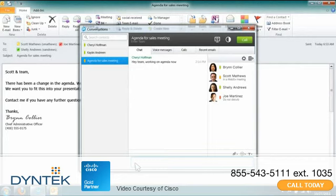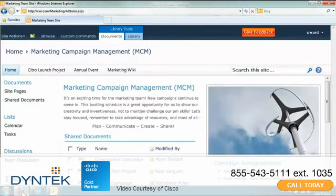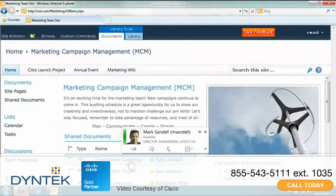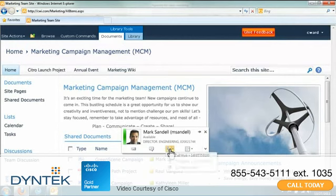In Microsoft SharePoint, you can view presence information and click to send an IM or place a call.